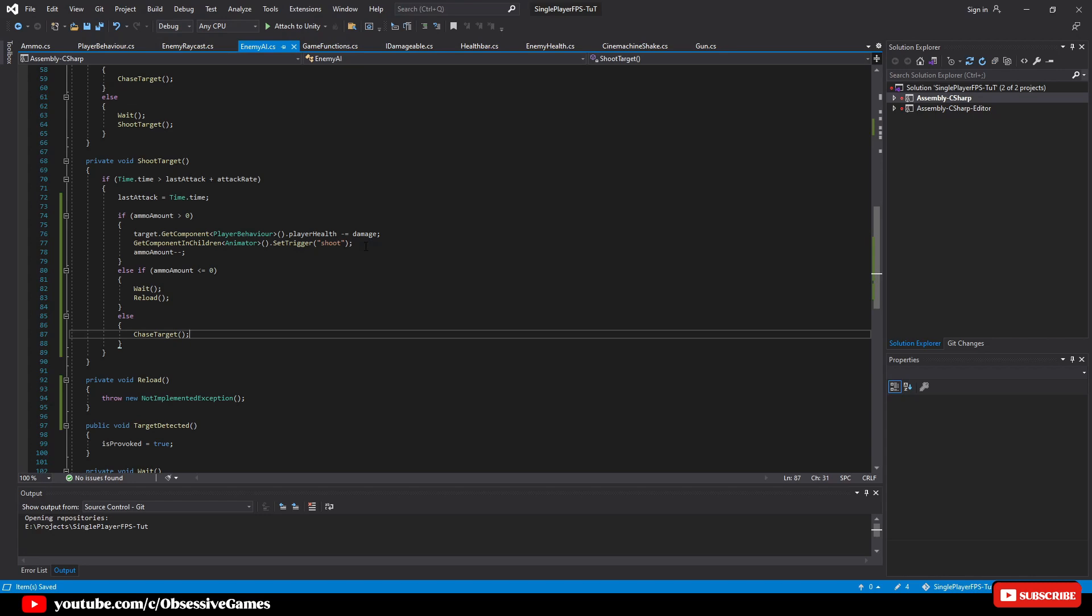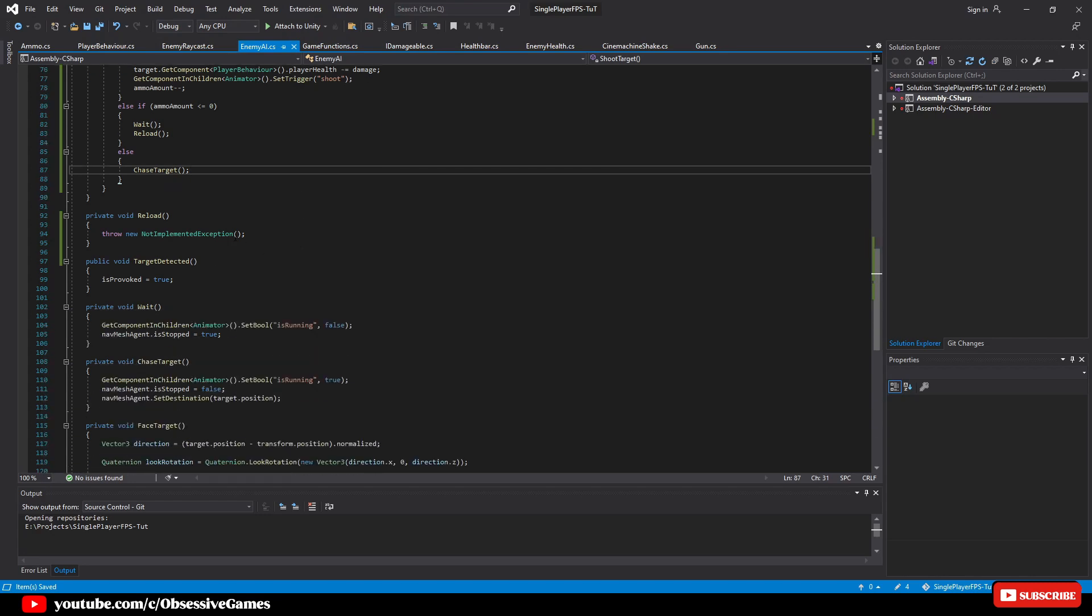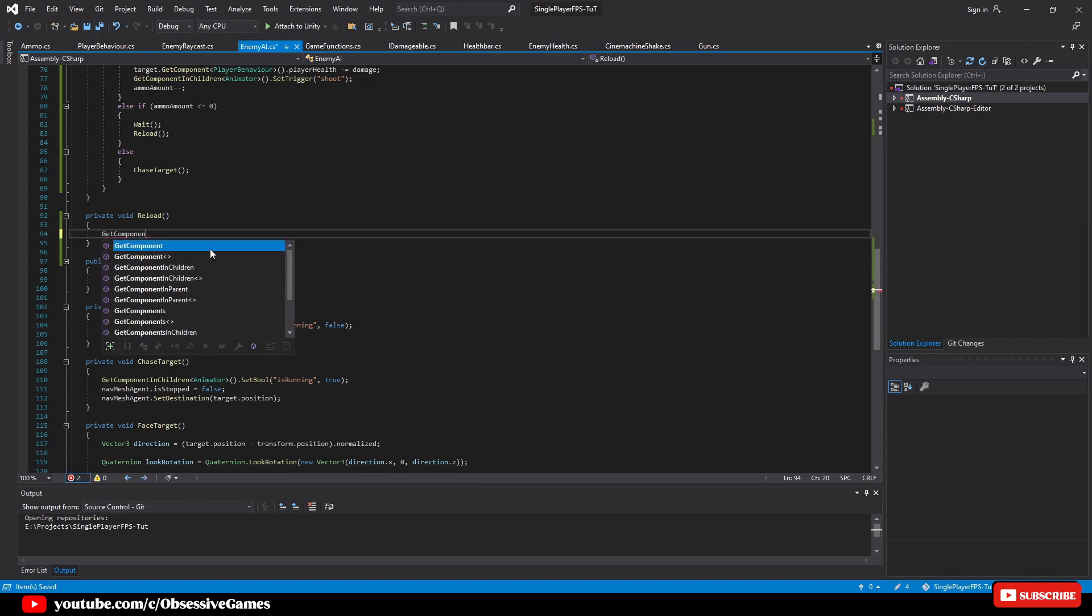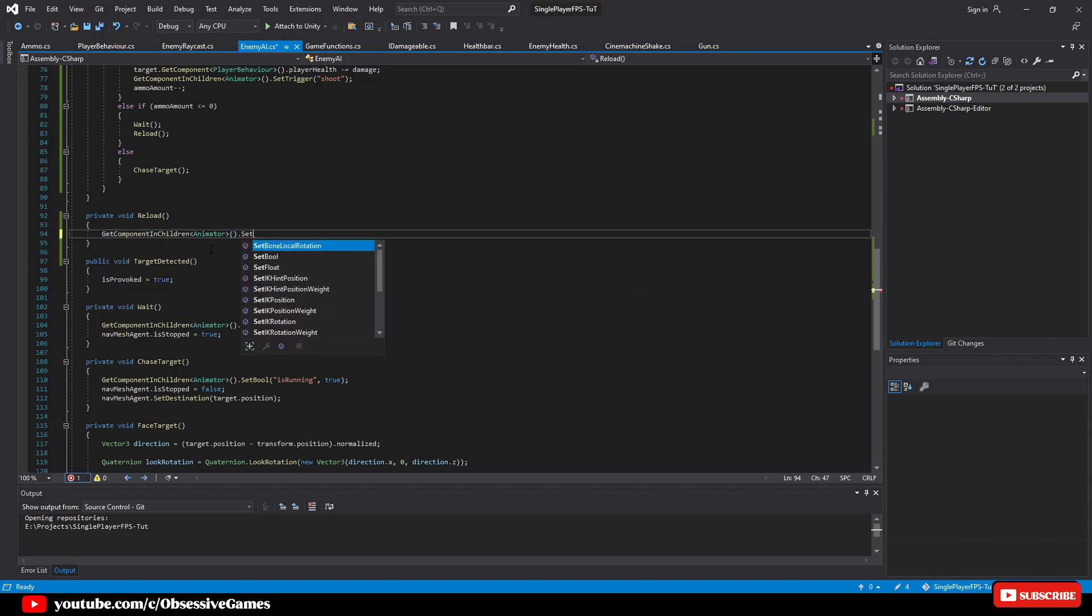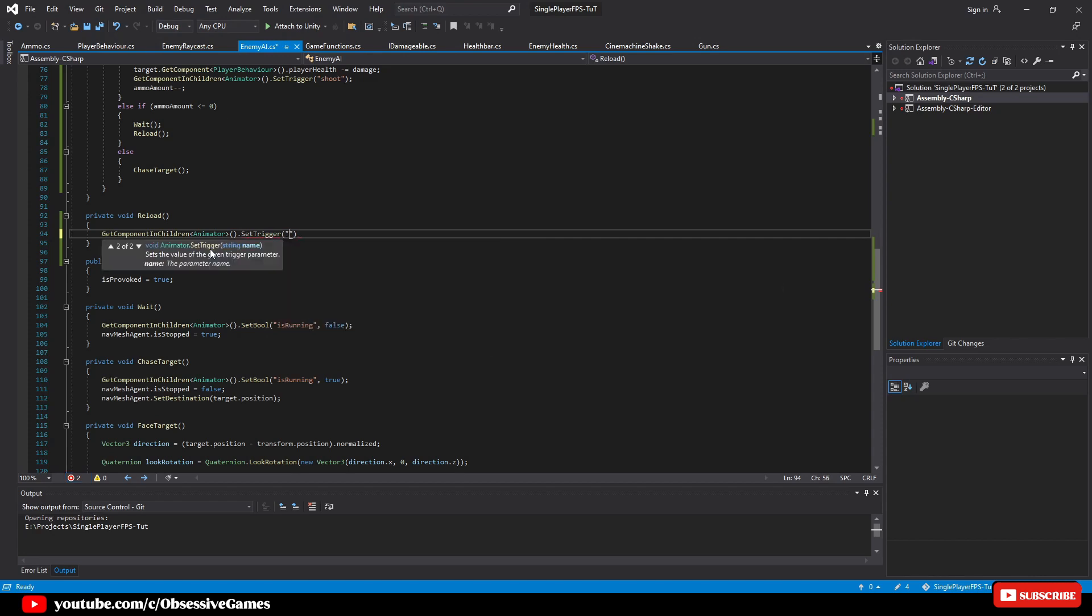Then in our generated reload method, delete the throw new not implemented exception. And then we will type get component in children animator set trigger reload. This is all we need to make our method work.